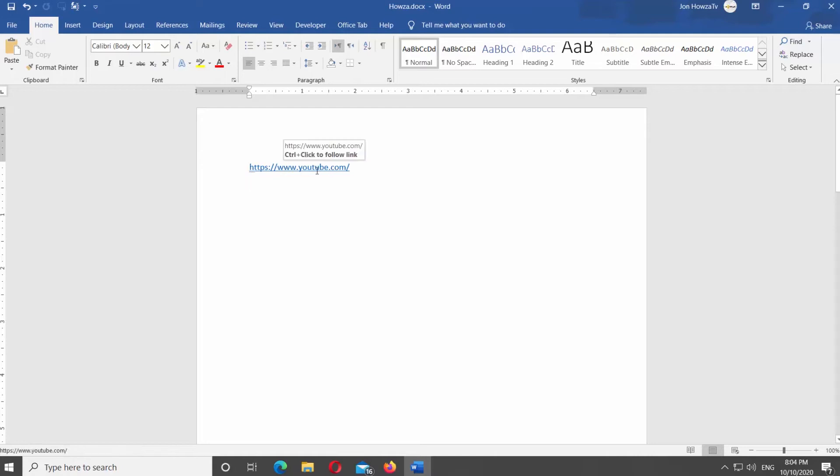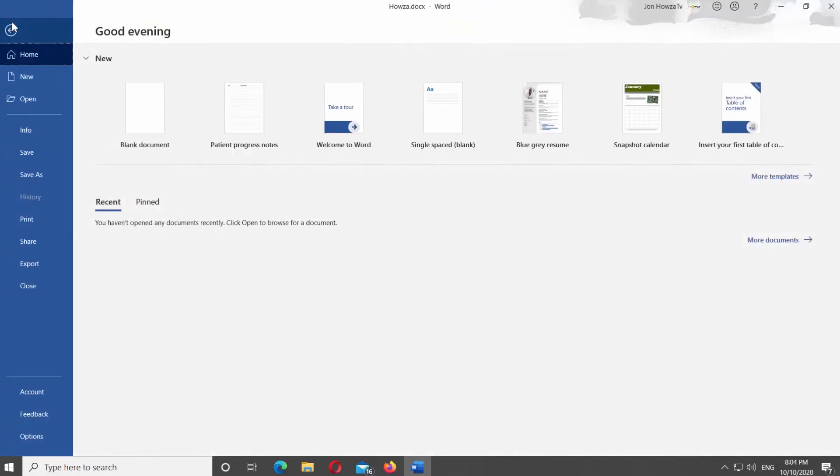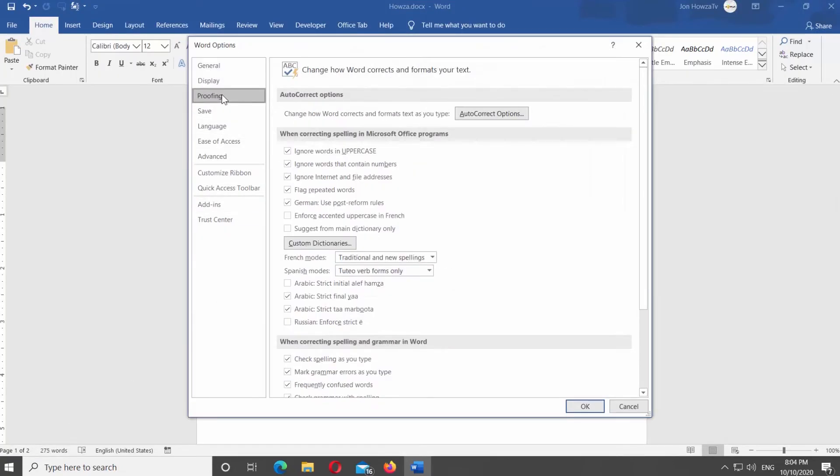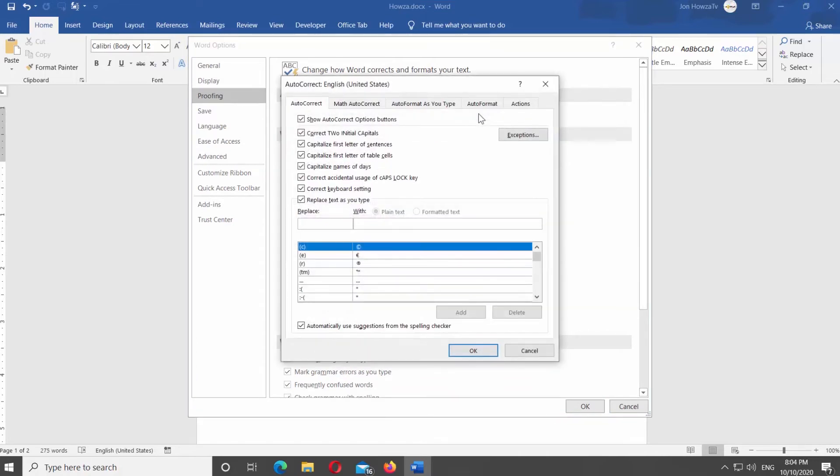Click on File at the top left corner of the window. Select Options from the left side list. A new window will open. Select Proofing from the left side list. Click on Auto-Correct Options button. A new window will open.